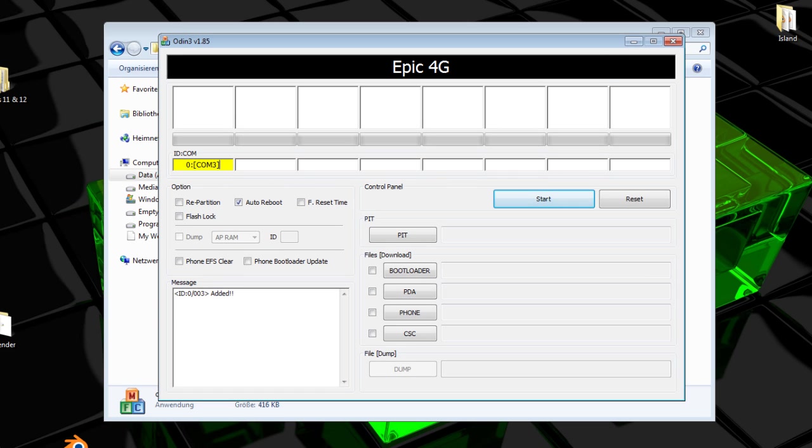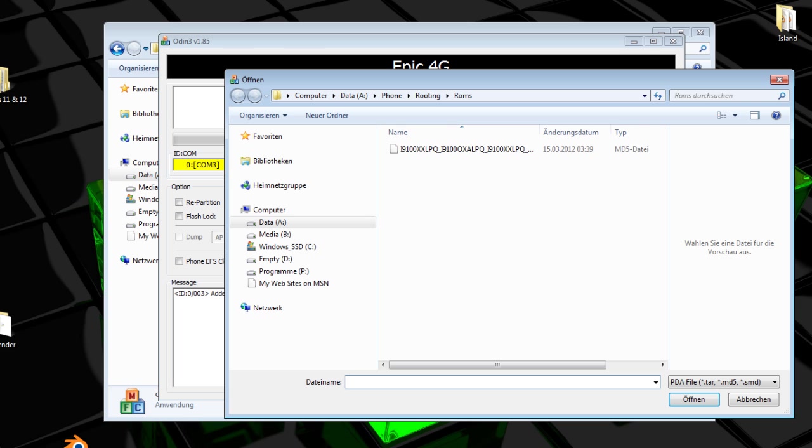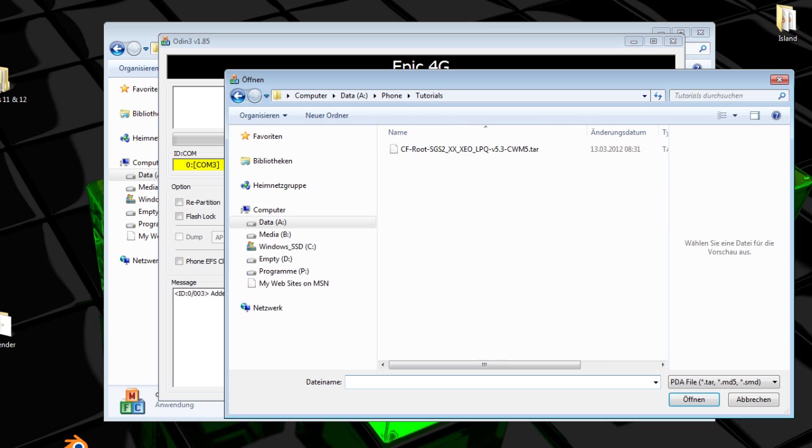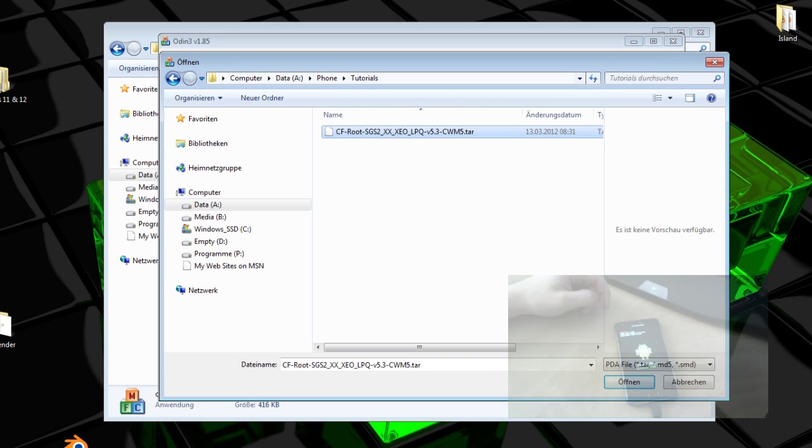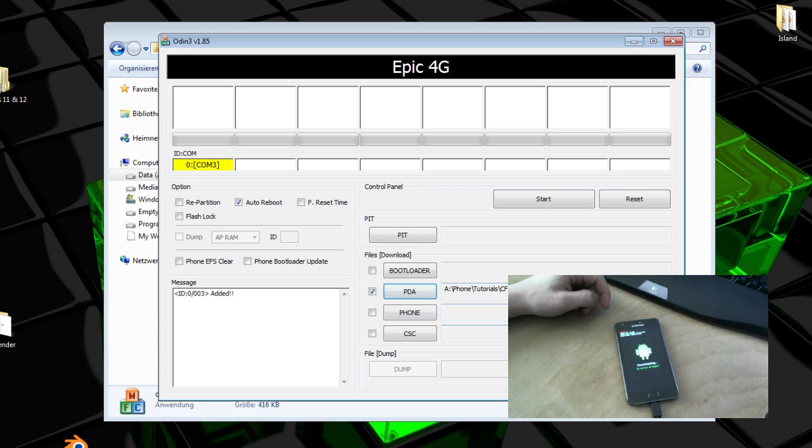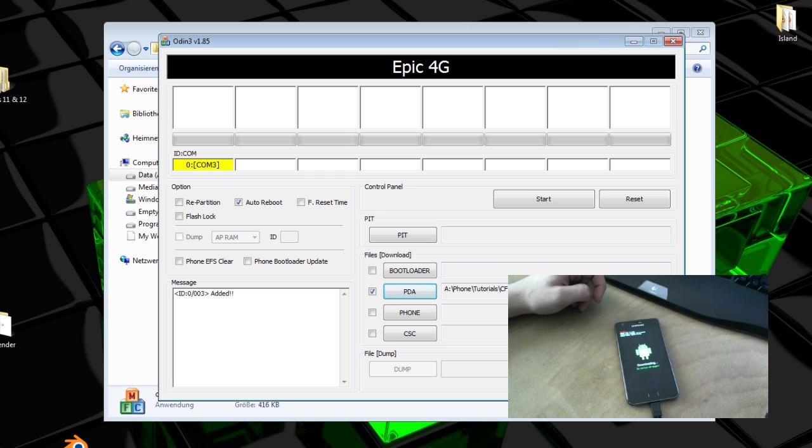What you want to do now is select the root file under PDA. So you want to navigate to the file, hit open. In my case, it's a German version of Windows. And now that everything's like this, hit start.